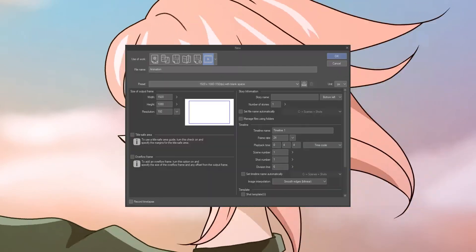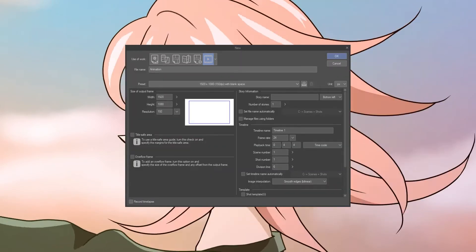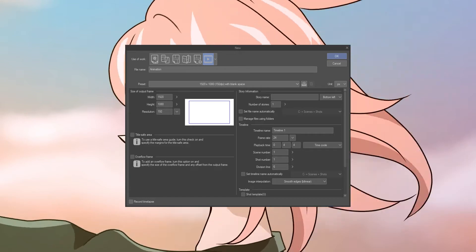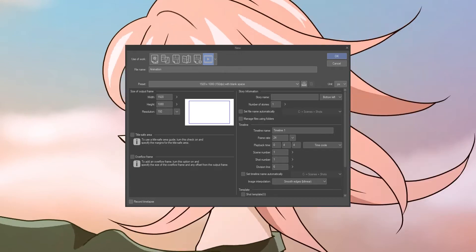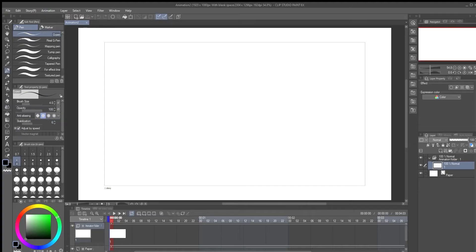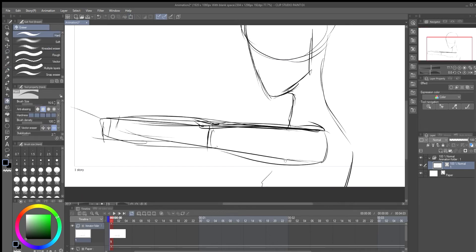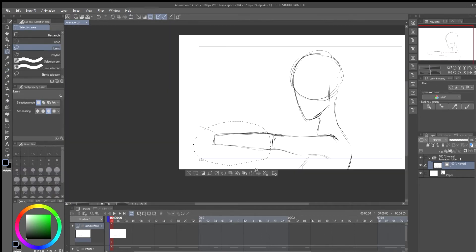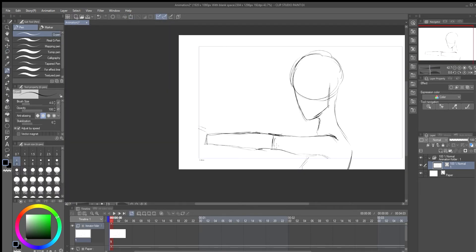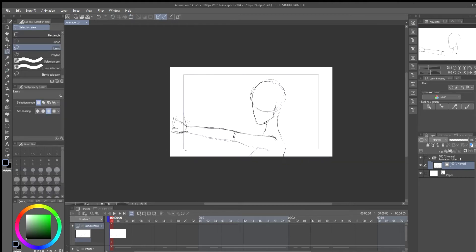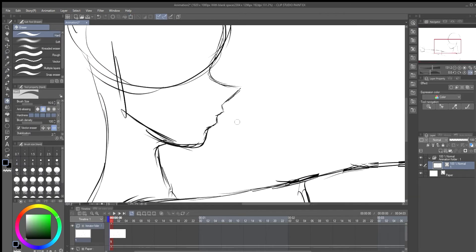I like to use Clip Studio's default 1920 by 1080 canvas and 24 frames per second. The first thing is to delete the default raster layer and replace it with a vector layer. This makes sketching so much cleaner and easier. Here I'm animating a simple scene of a girl reaching out for something as the wind blows.